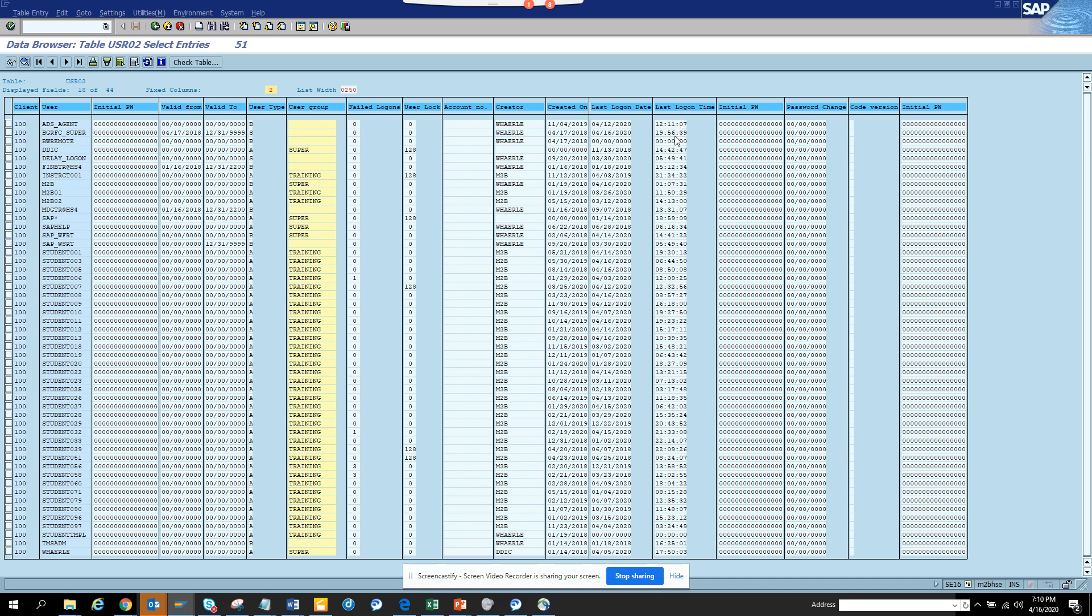This is very useful, and you can find out whether the person has logged in and all those things. It really tells you whether the person really worked and all those things.